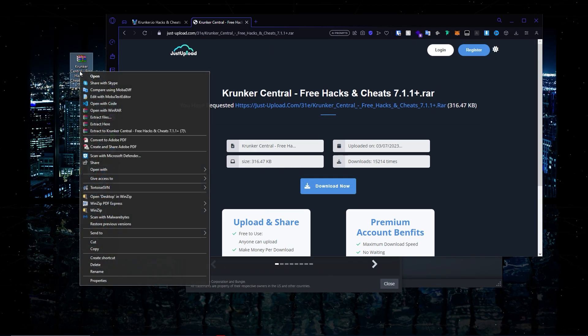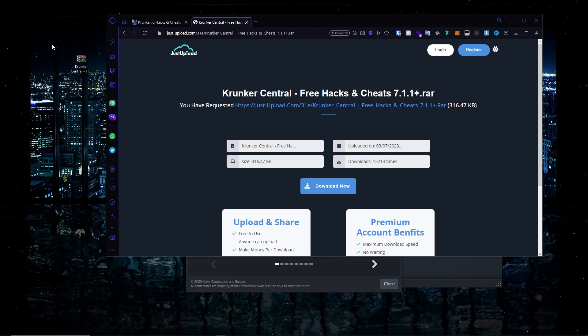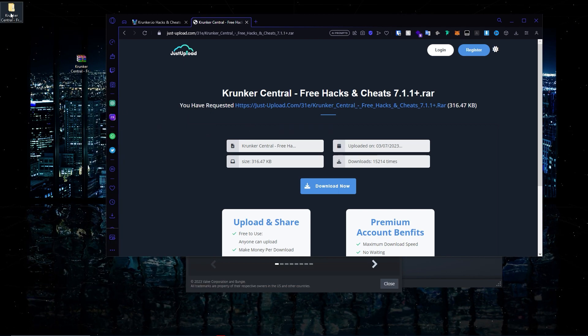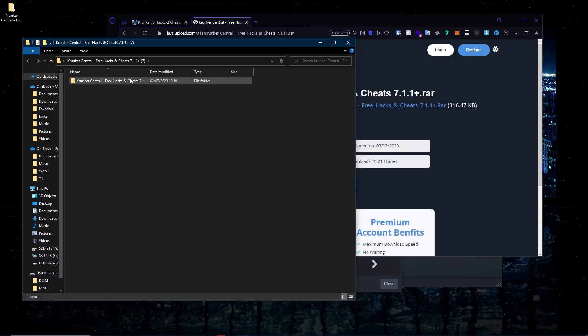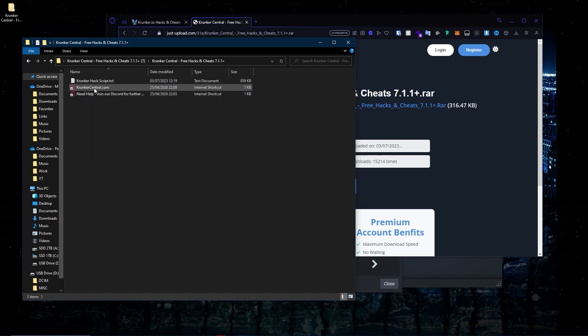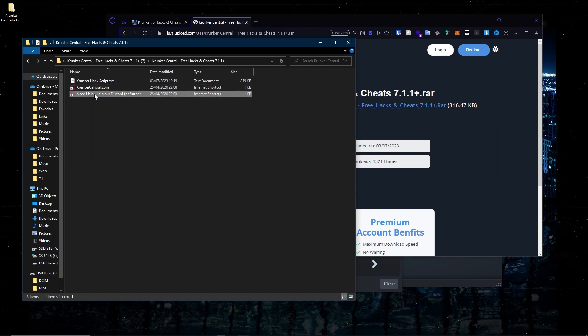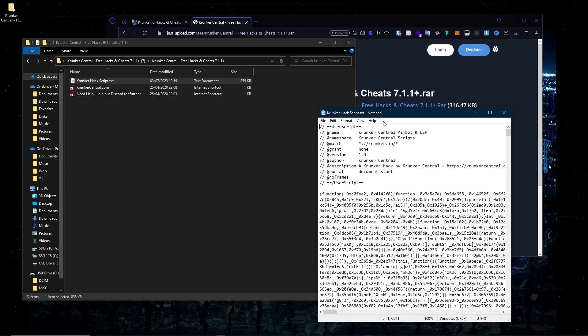Wait a few more seconds and you will see that the file has now been downloaded. I brought the file to my desktop — I'm going to extract it using WinRAR and you will see that a folder pops up. Click into the folder, then click into the folder again. You have three things here: our website, our Discord — which I highly recommend you join for further assistance — and the .txt file.